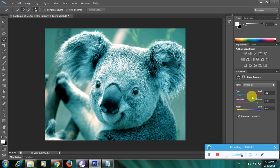This is the way to change colors using the color balance option in Photoshop. Thanks for watching my video — thank you.